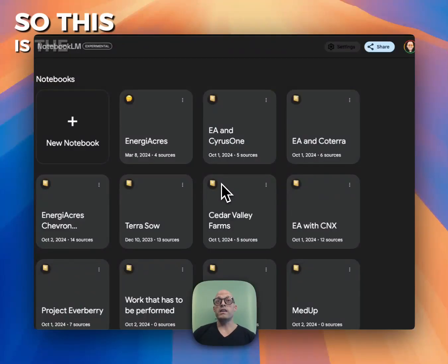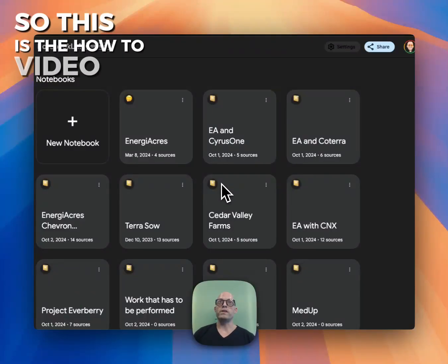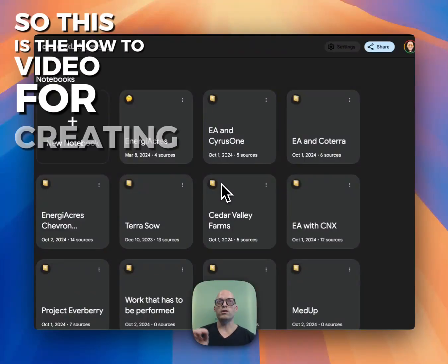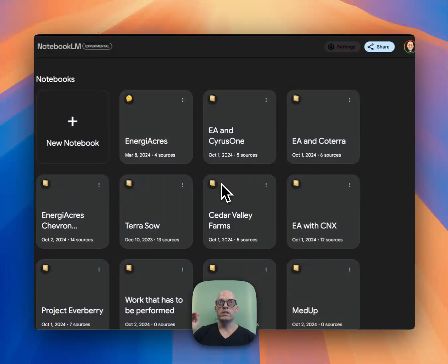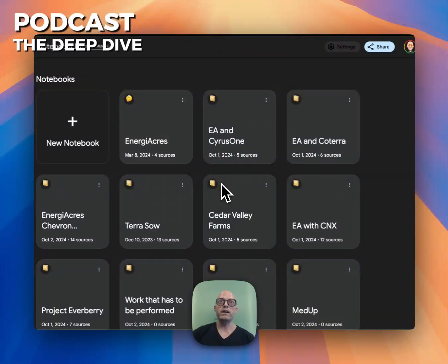This is the how-to video for creating Energy Acre's podcast, The Deep Dive.